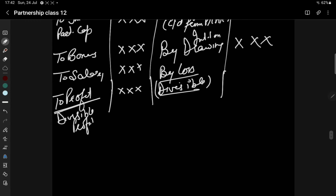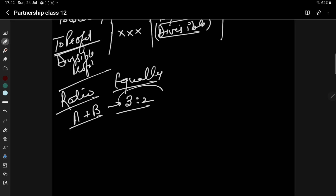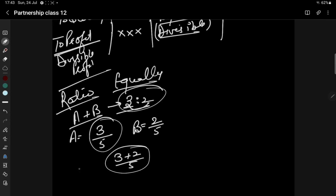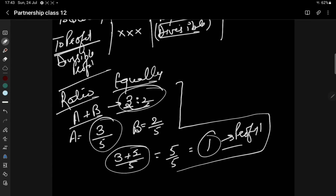The profit and loss will be divisible among partners in their profit-sharing ratio. The ratio of the partnership deed will be used. In the absence of a partnership deed, the profit will be equally divisible. Suppose two partners A and B have a partnership deed ratio of 3:2. Then A's share will be 3/5 and B's share will be 2/5 of the total profit.